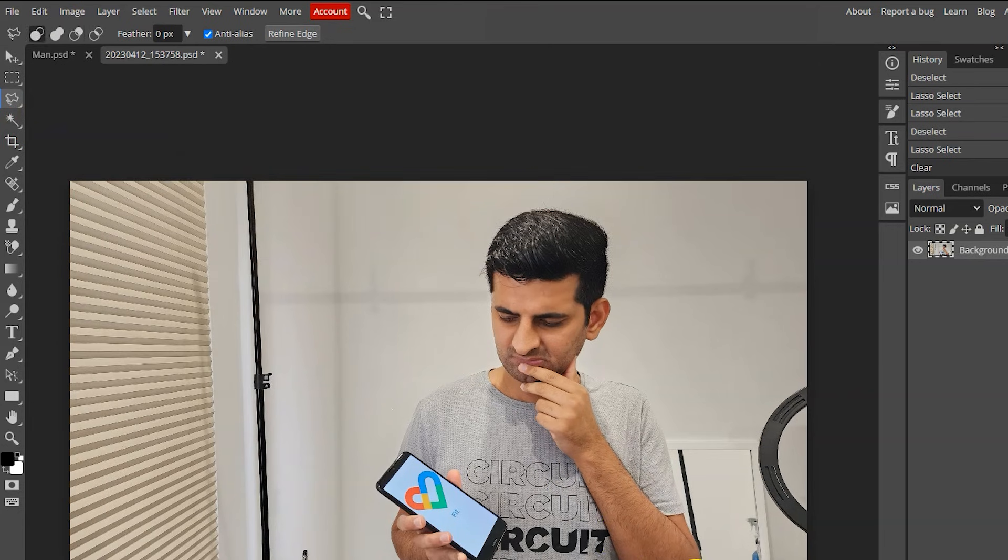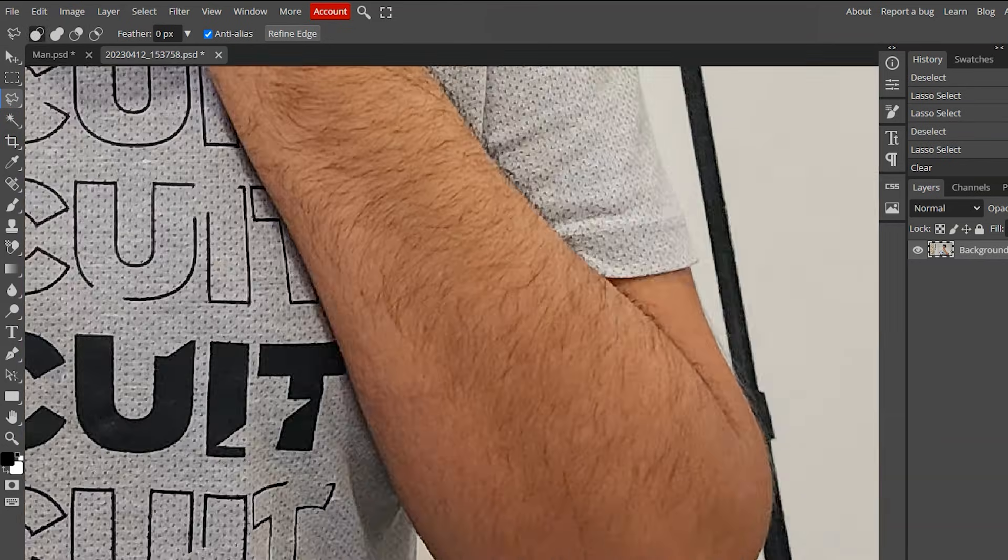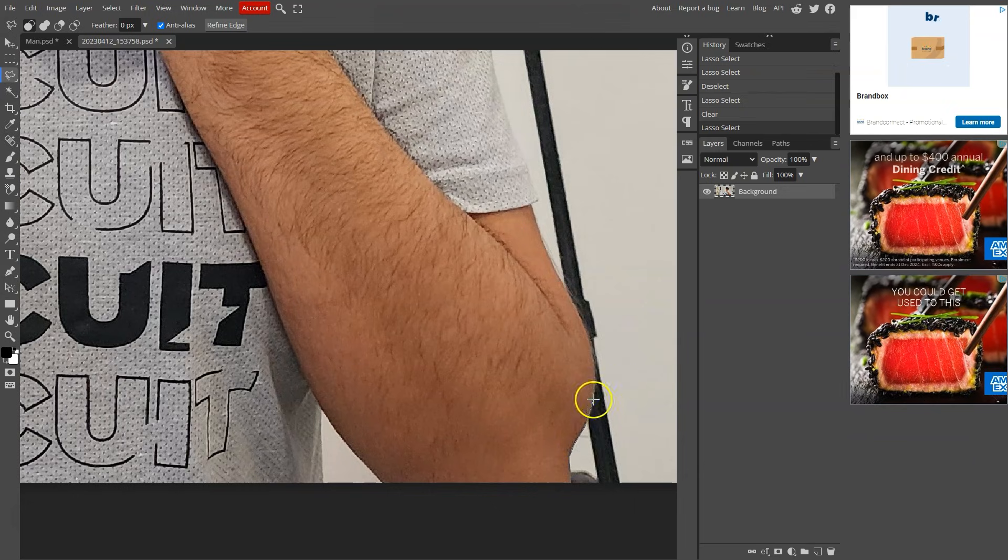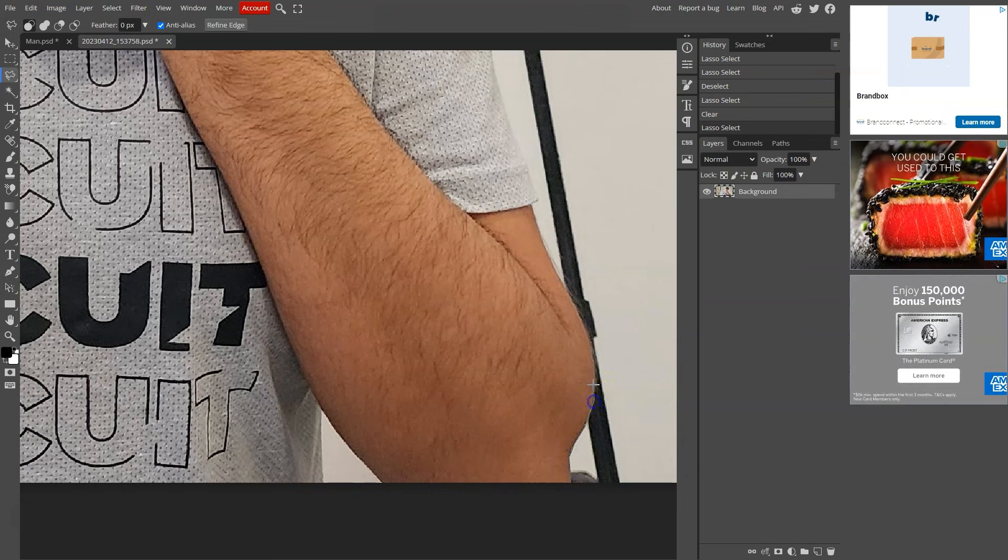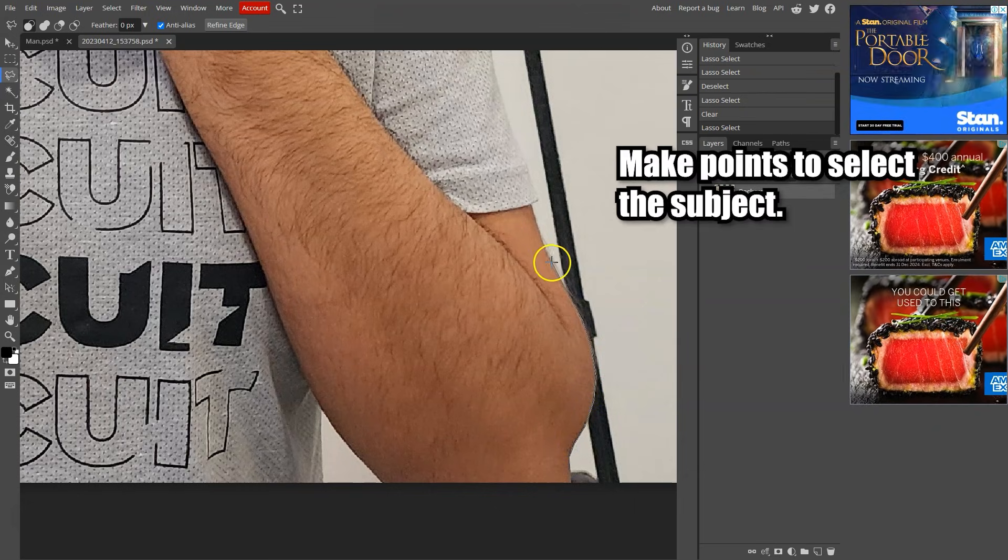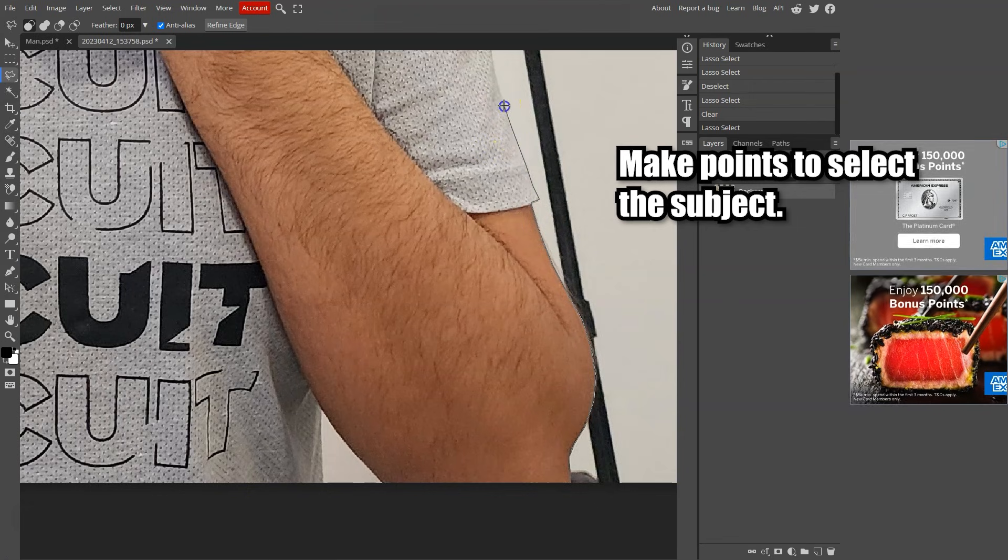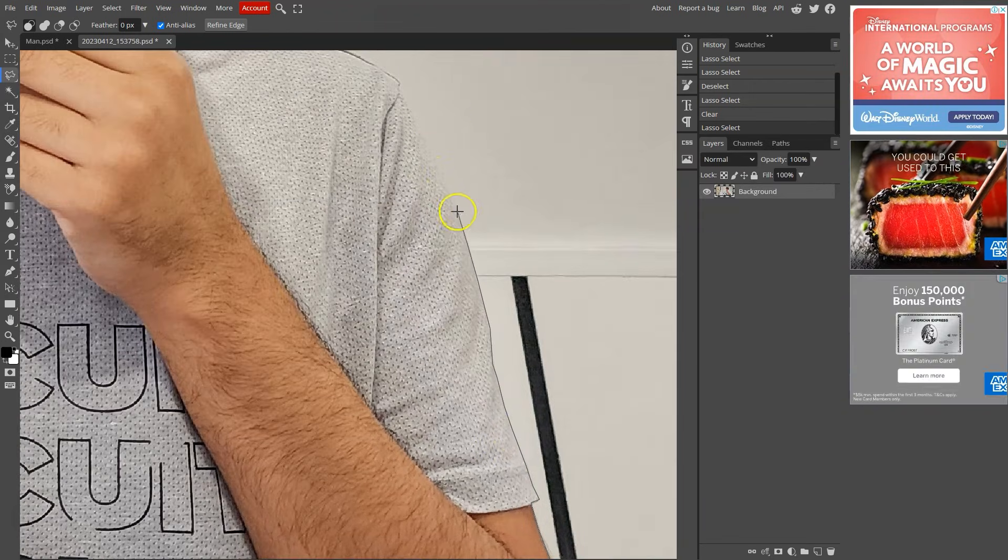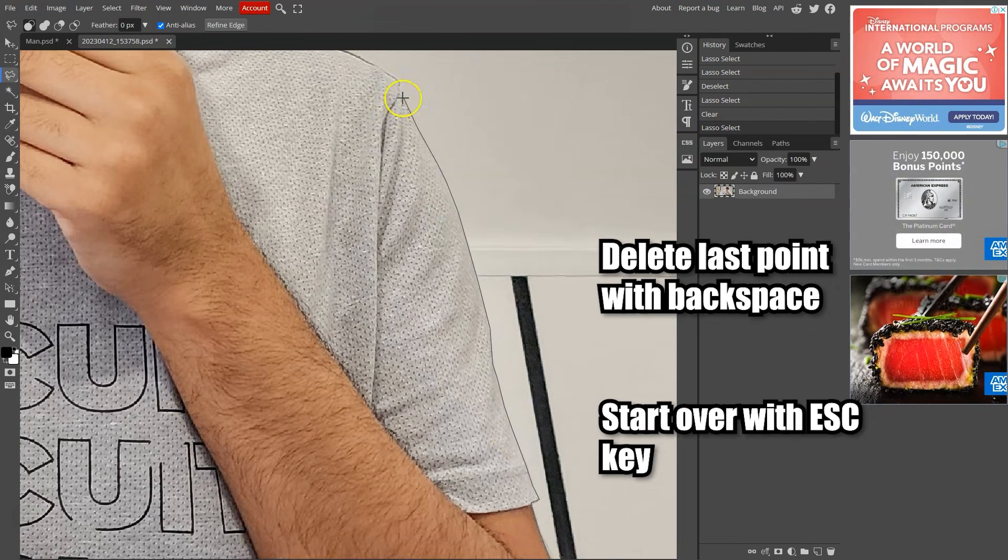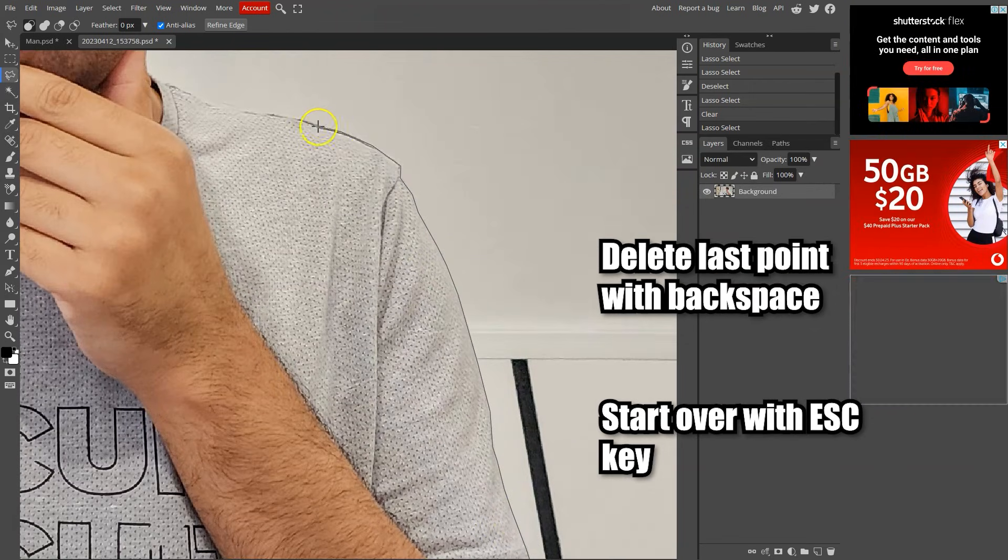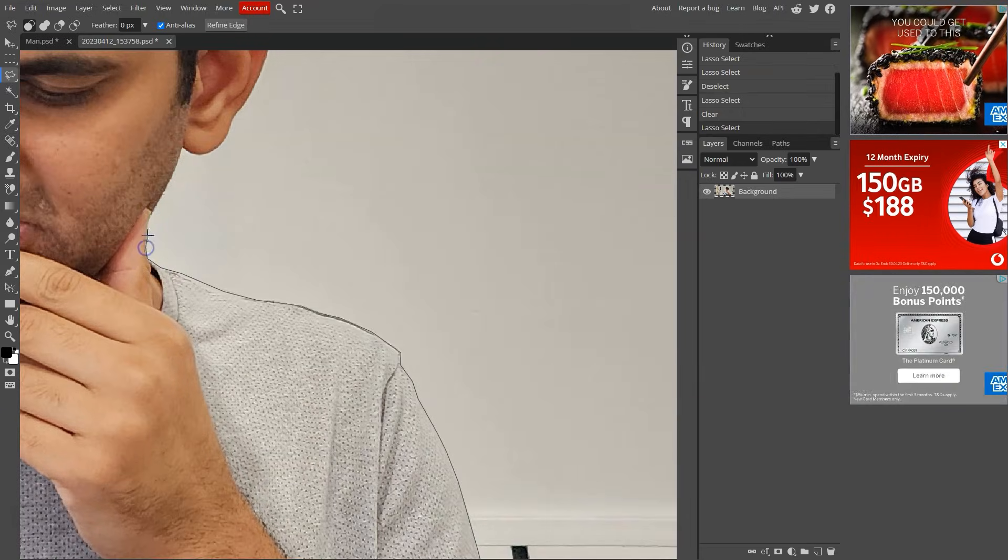Zoom in and click somewhere on the subject edge to start. Then drag the mouse and make another point. Every time there is a shift, click and keep going. If you want to delete the last point, hit the backspace key. If you want to start over, press the escape key.